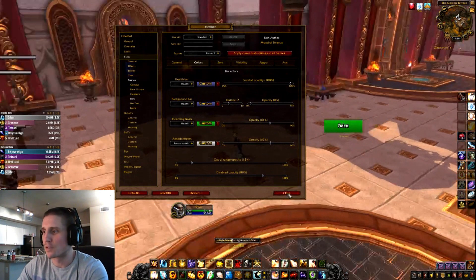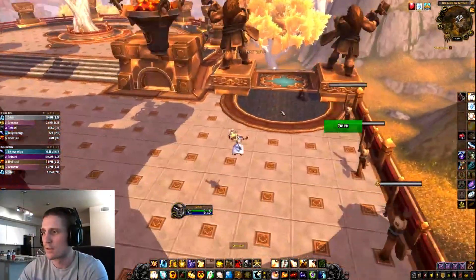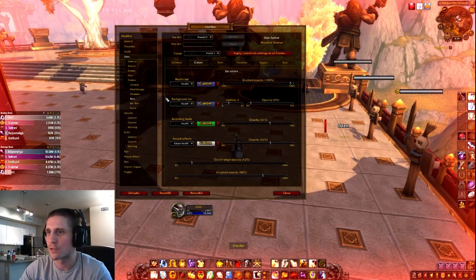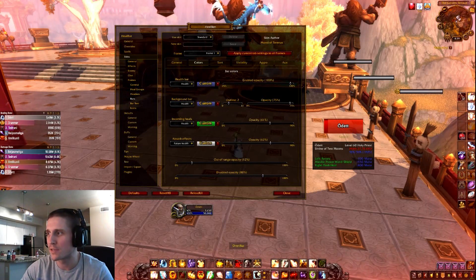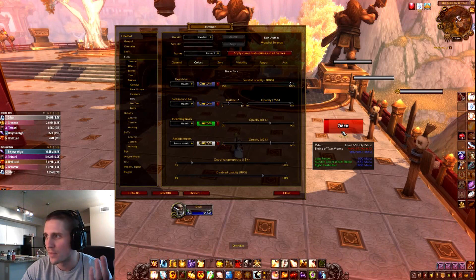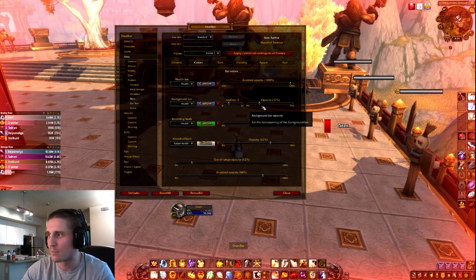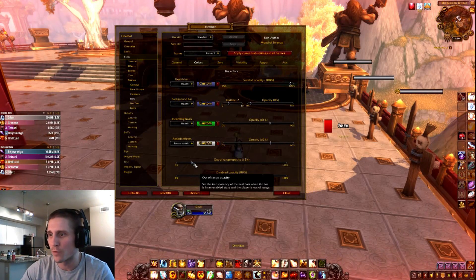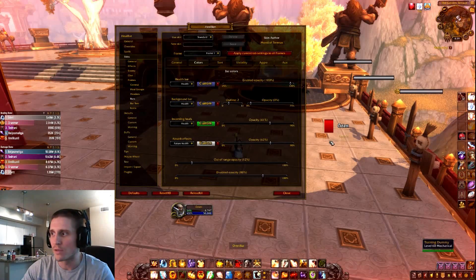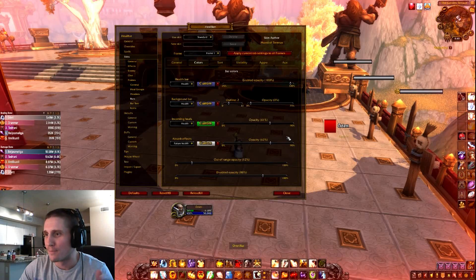This is important: my background bar opacity is turned all the way down to zero. When it's turned up, you can't tell who's in trouble — like, what health are they missing? But with it down to zero, now you can clearly see someone is at 10% health and about to die. You can leave a tiny bit of background if you want, but get it low. Also turn the out-of-range opacity way down too — if someone is more than 40 yards away in a raid, their bar will gray out so you know not to waste spells on them.